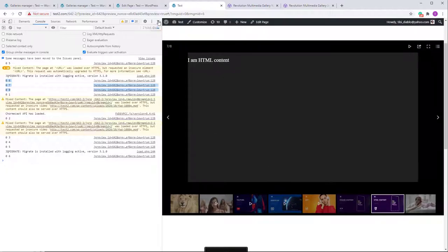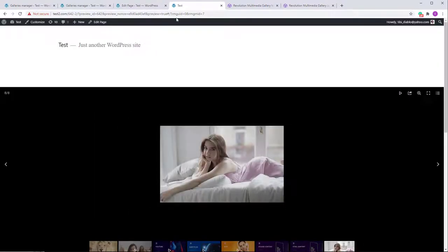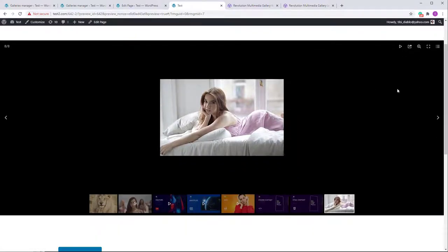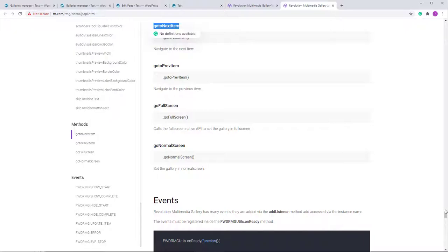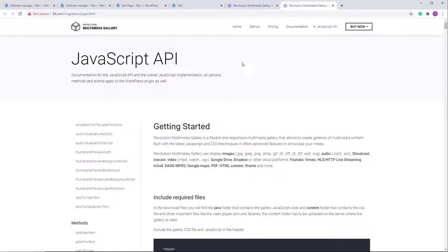So that's how it works — I think I've covered everything. If you have any questions or suggestions about this gallery, please contact me at the email in the documentation found at the bottom. Let me know your thoughts. Thank you for watching and have a very good day. Bye.